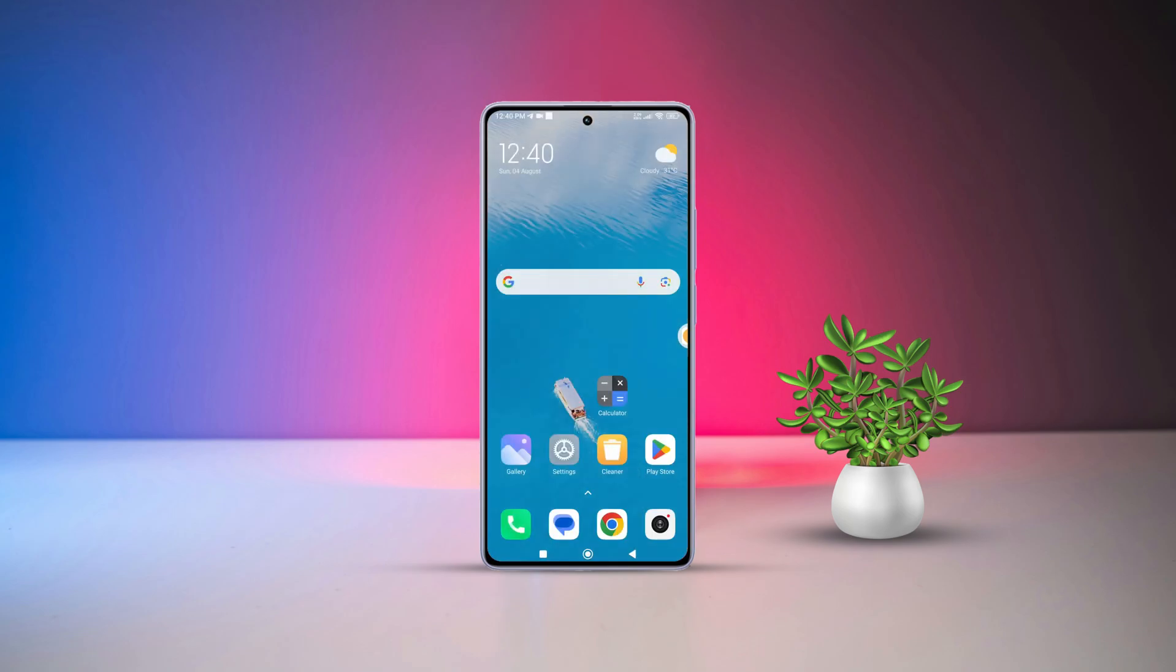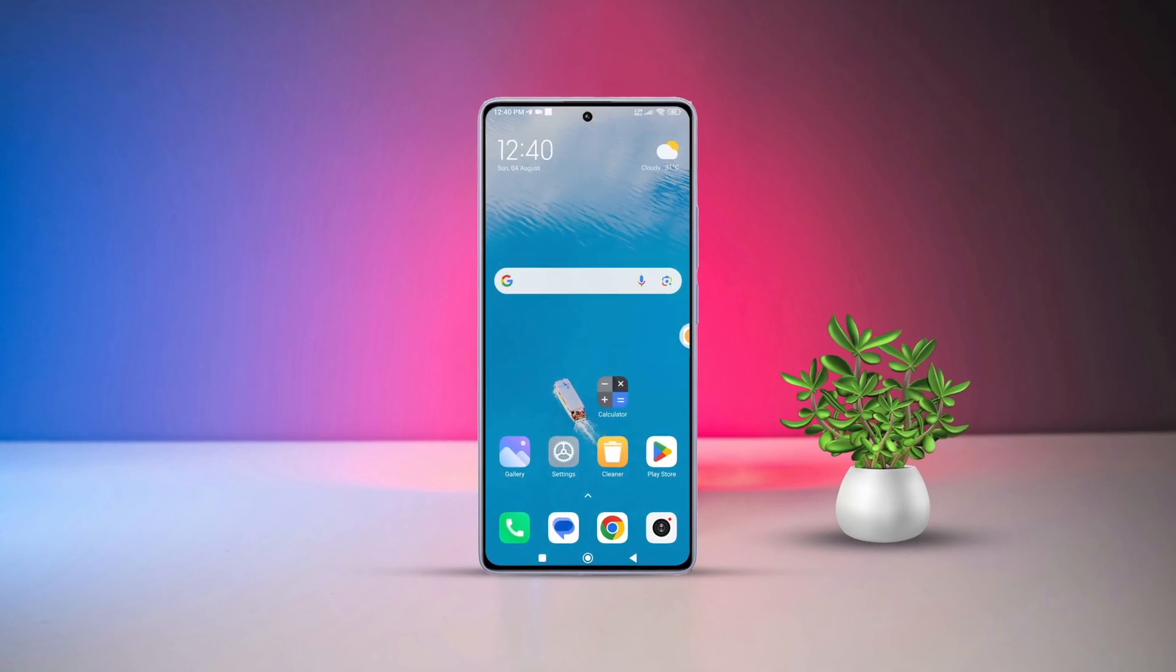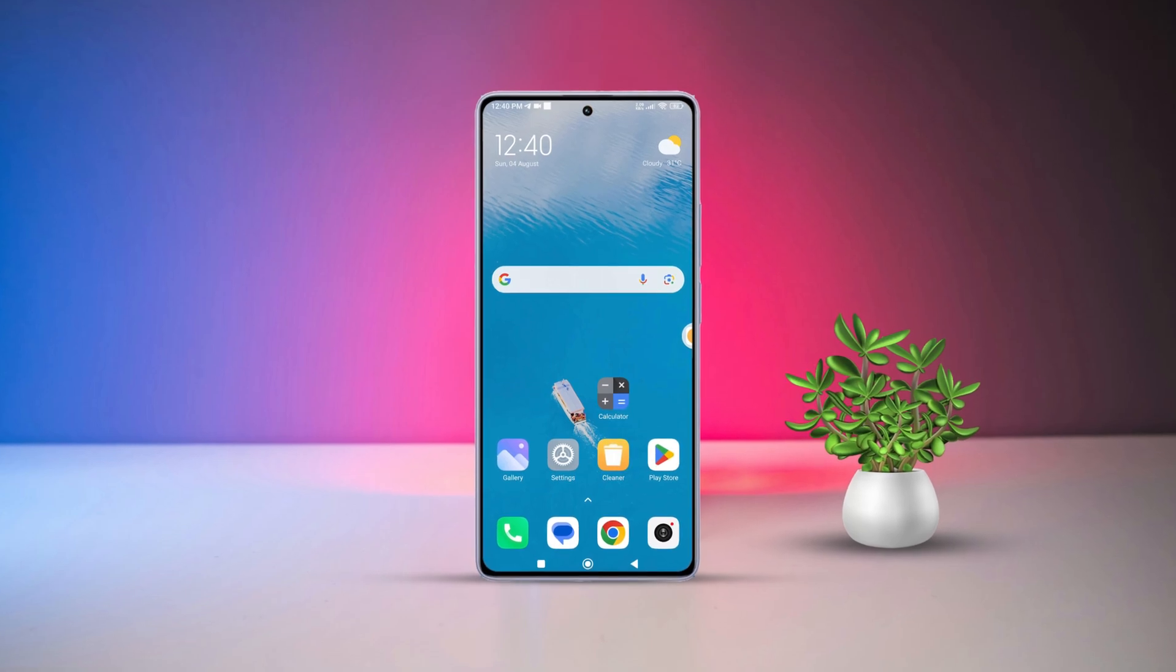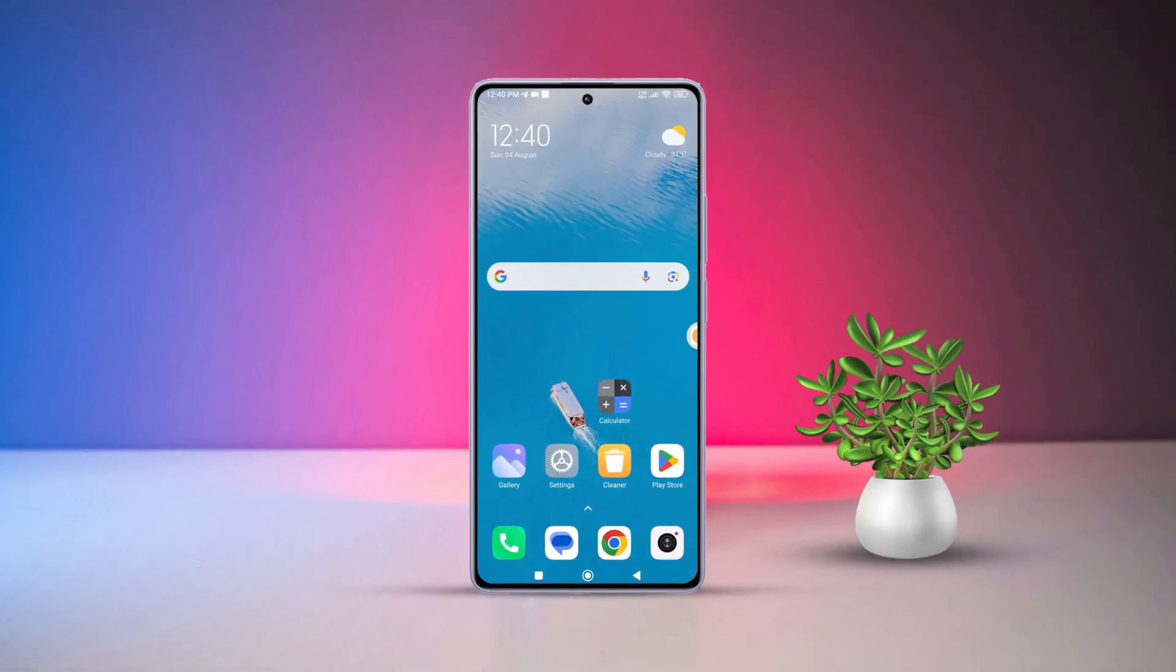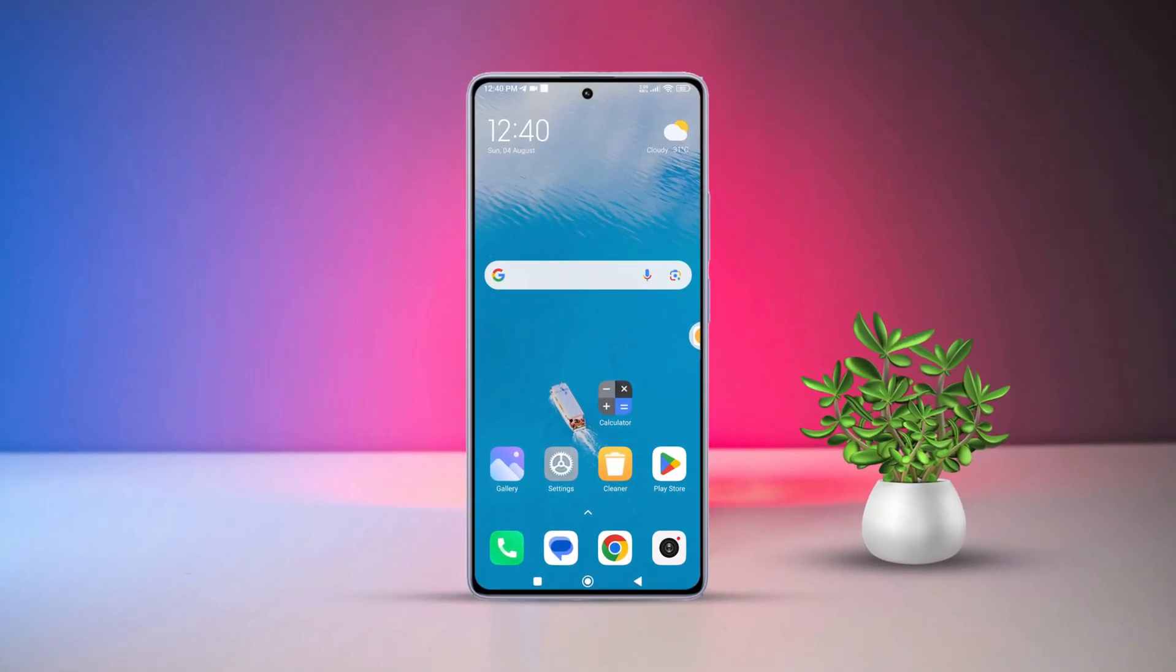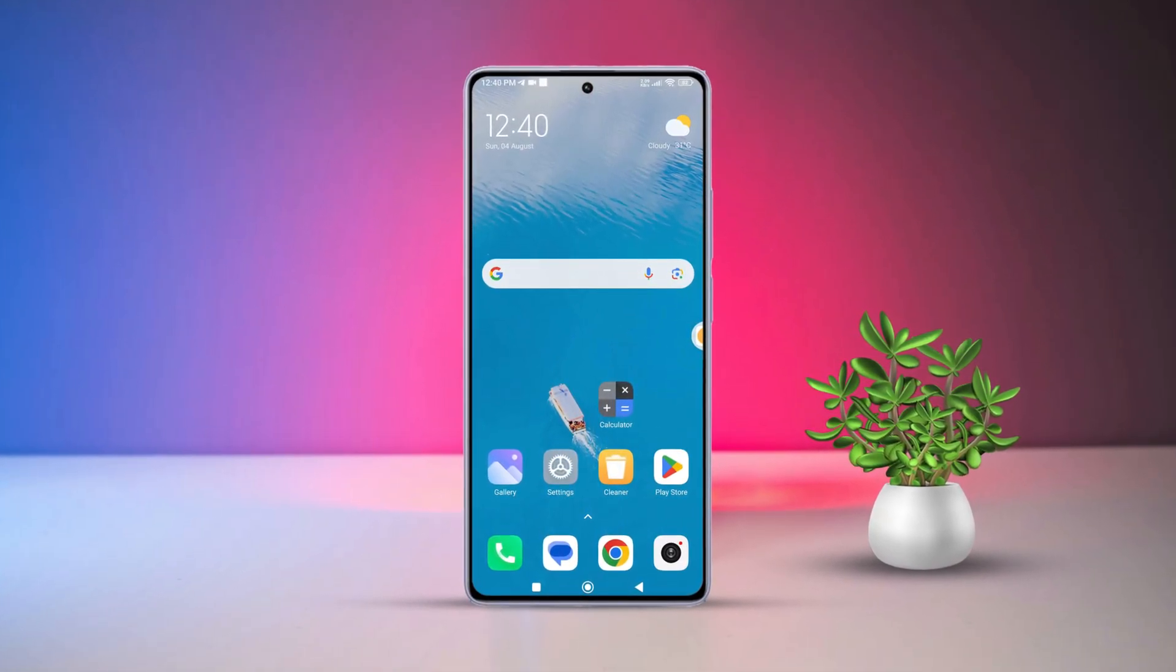Hi there, in this video I'll show you exactly how to do that on your Xiaomi phone. Let's get started right away.